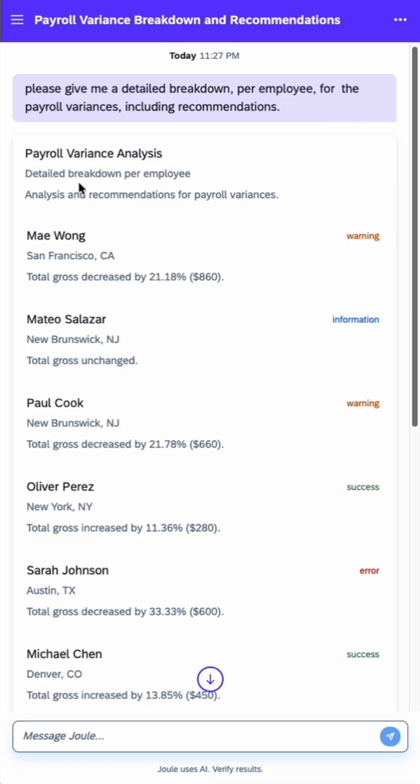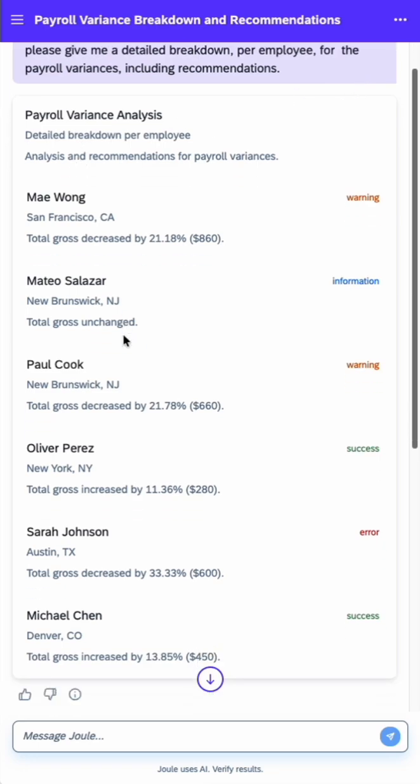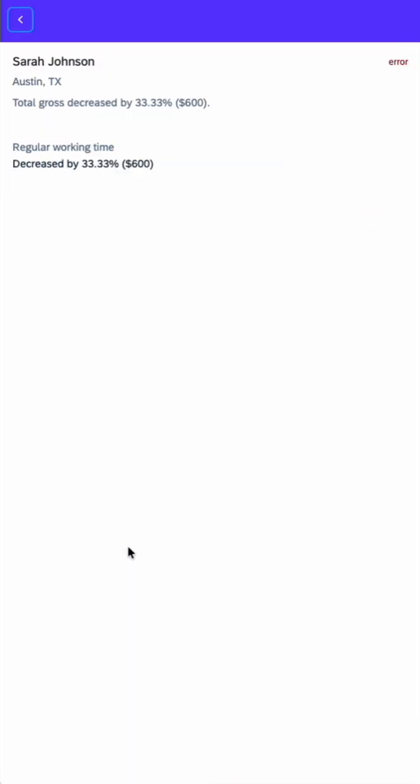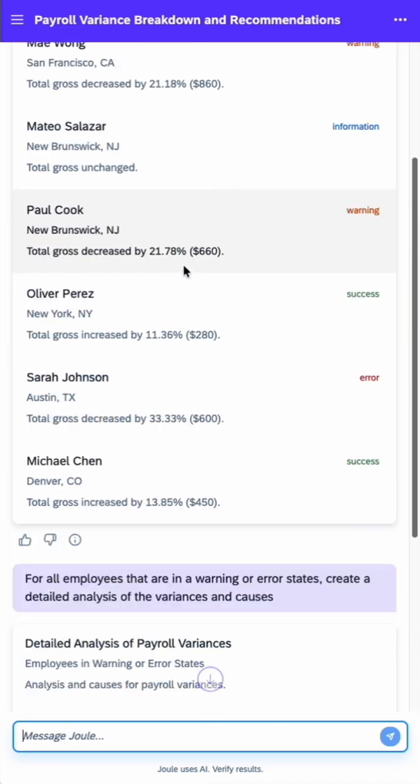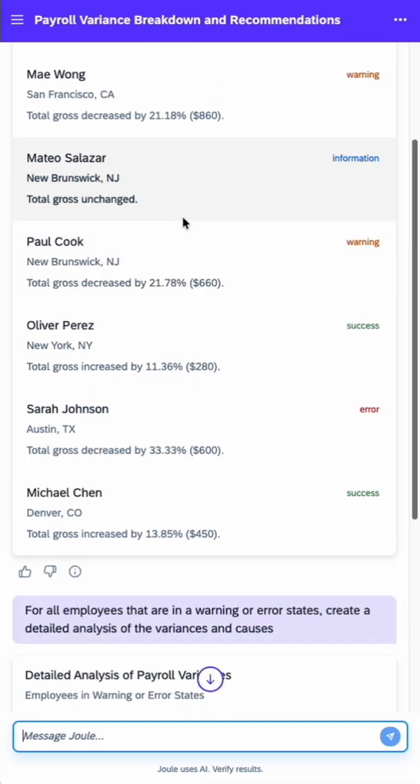So here's an AI payroll agent for admins explaining variances on different employees. We can drill into one and see it comes from a decrease in regular working time. And then we have thresholds such as warnings or errors based upon severity.